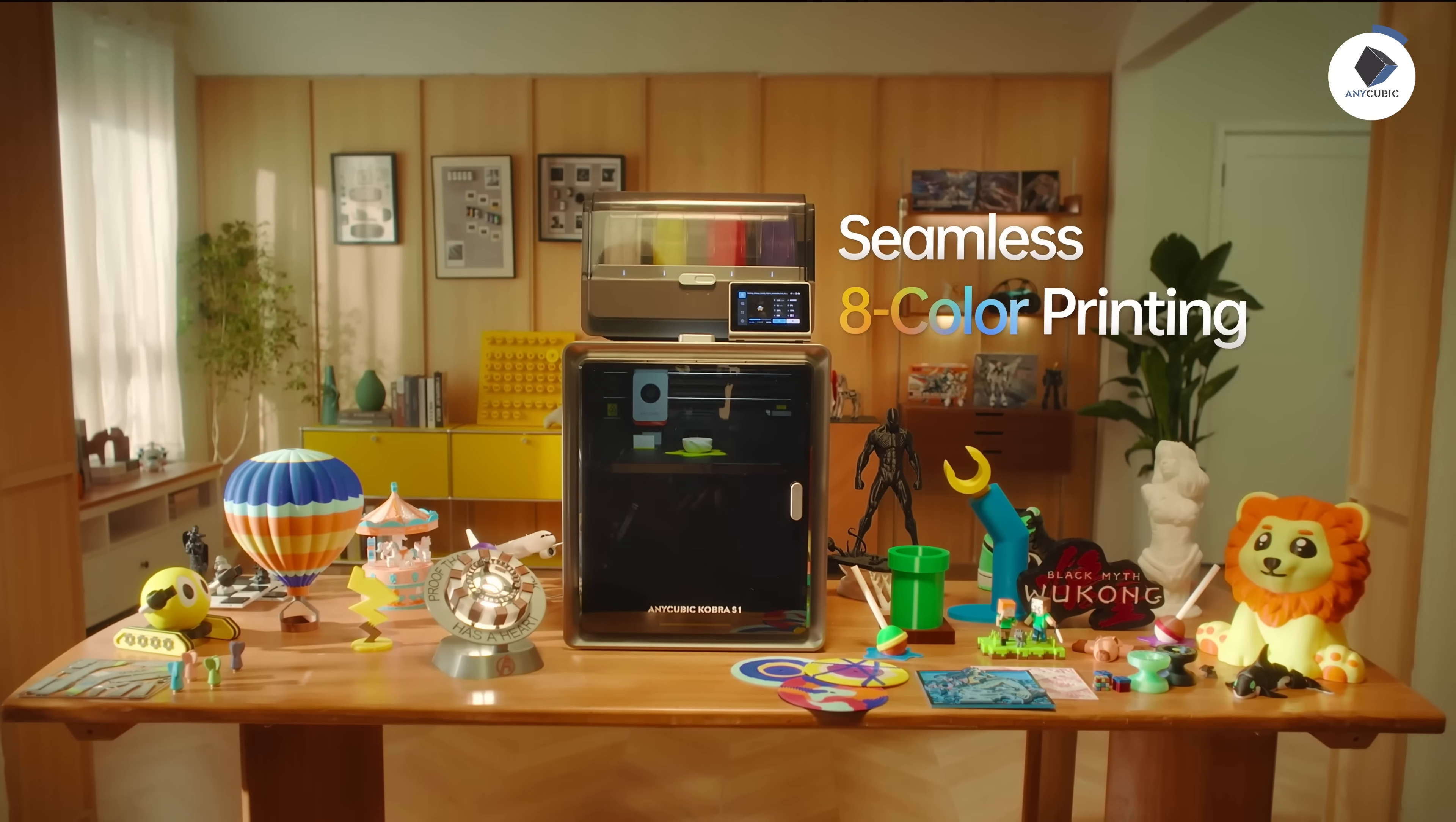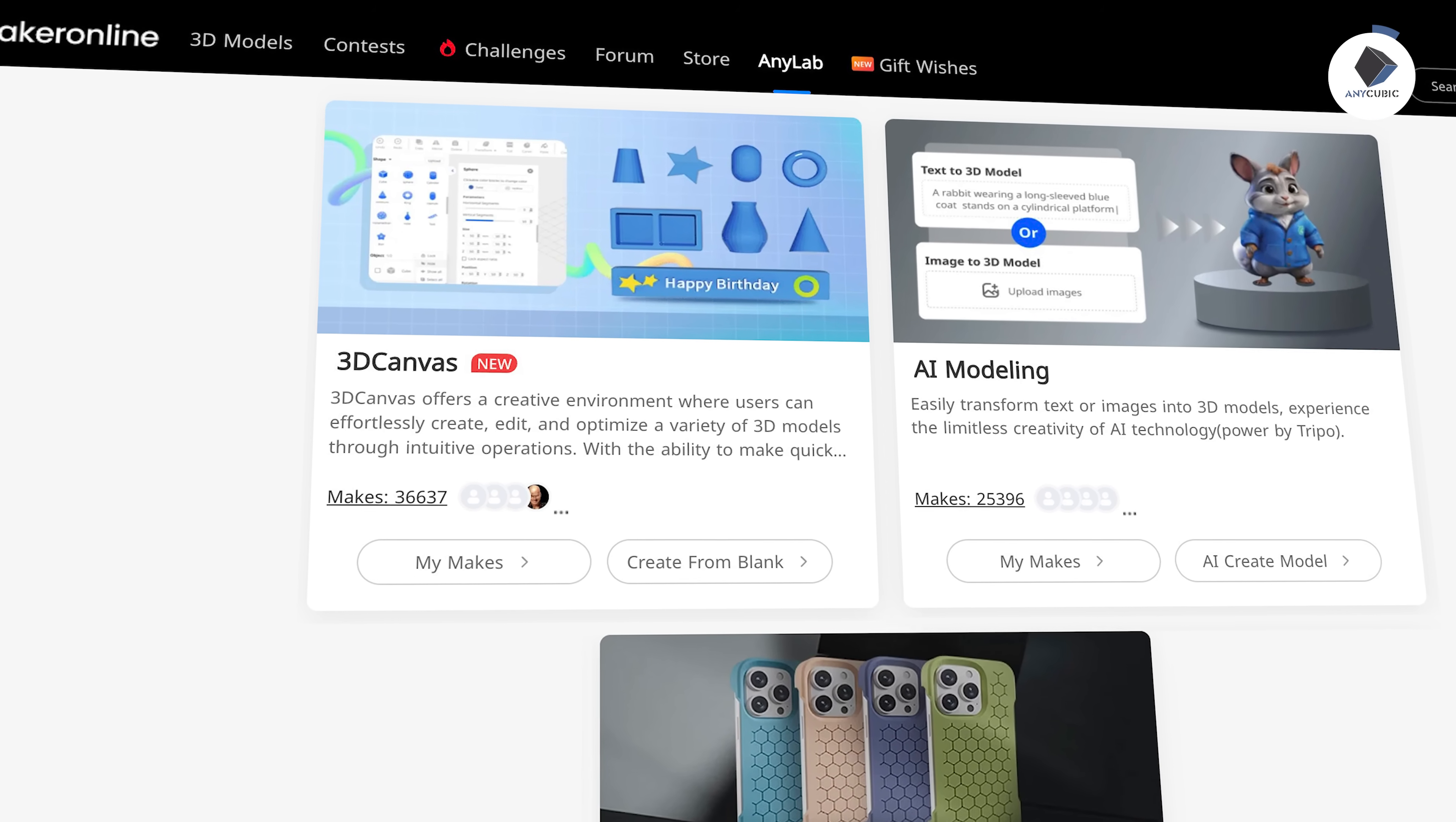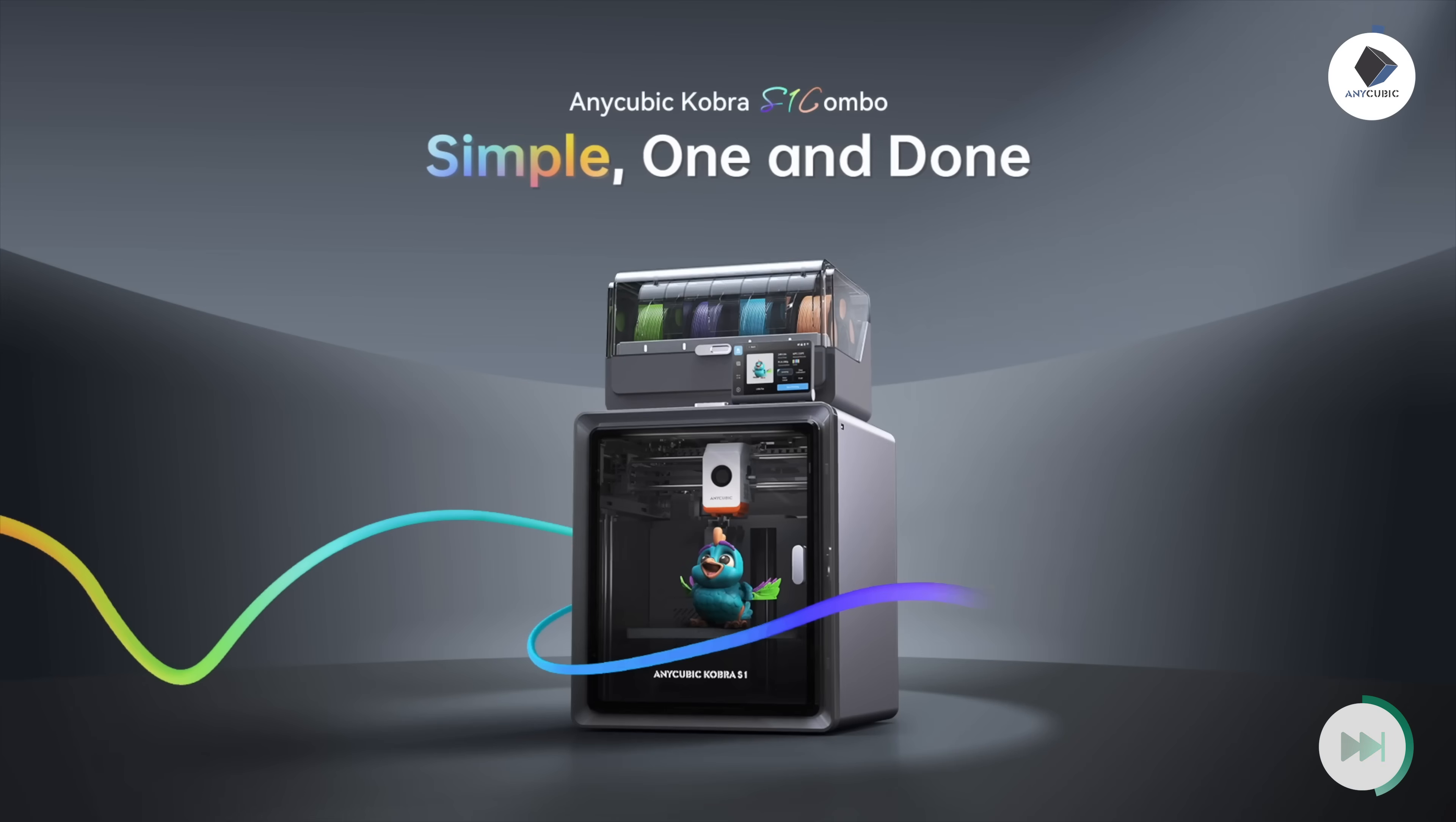Check out the Cobra S1 combo. And before you start printing, don't forget AnyCubic Maker Online, your essential hub for slicing, AI modeling, and a massive library of free models. The Cobra S1 combo truly sets a new printing standard.